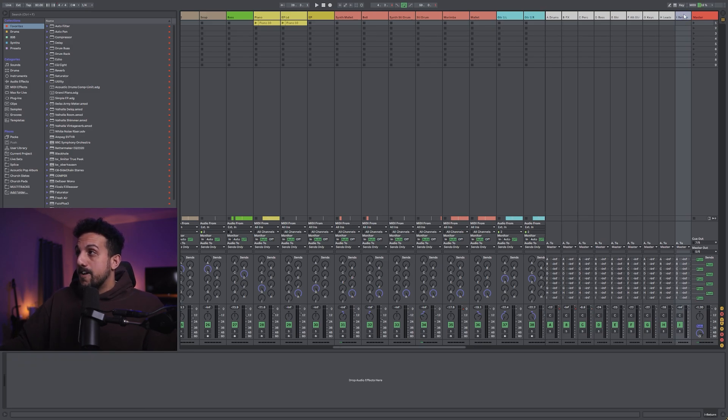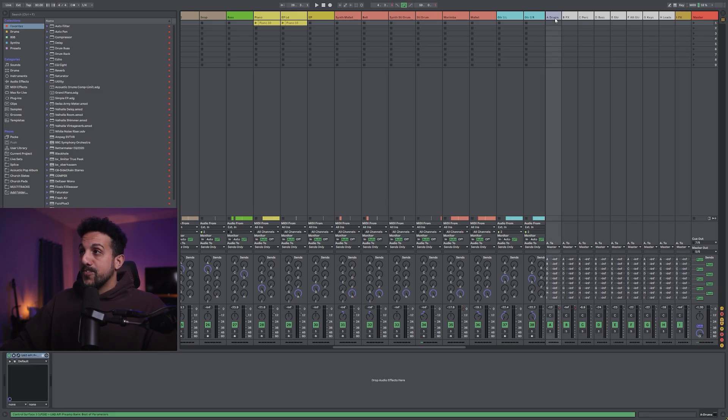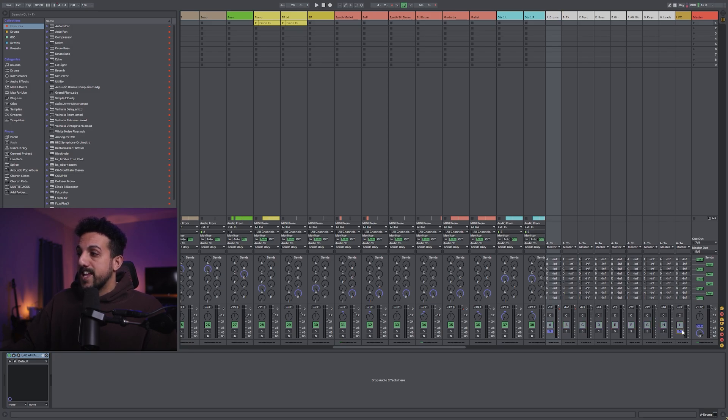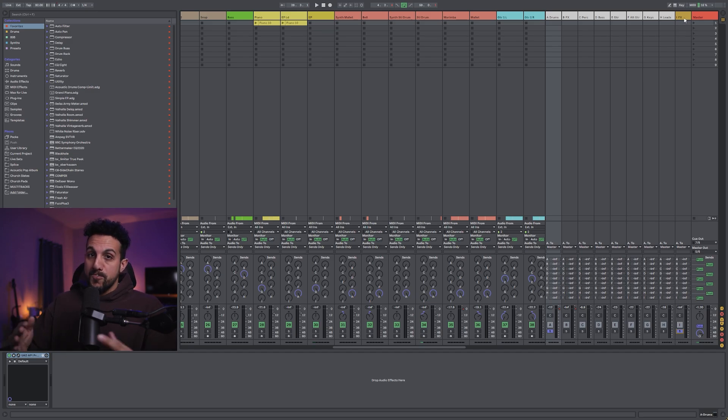let's say you have additional effects returns that you're using, just make sure when you're bouncing your stems, you want to solo this and you want to solo the effects track that the effects are going through. So you get both of those in your stem.